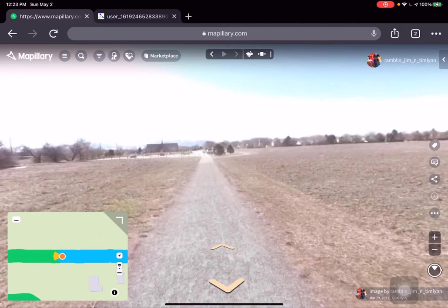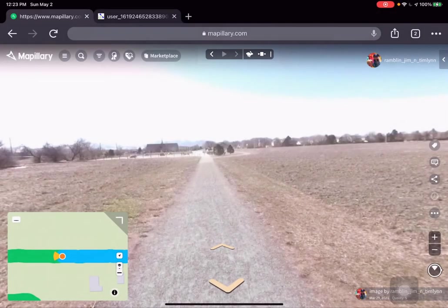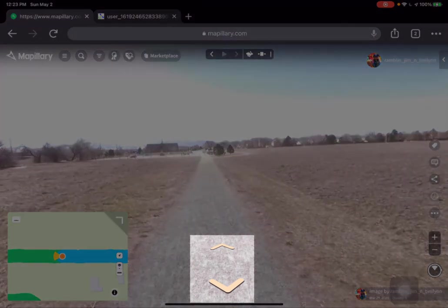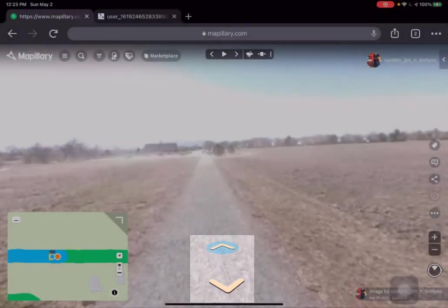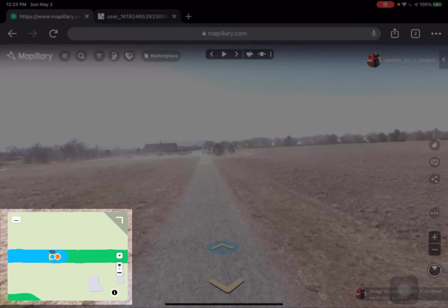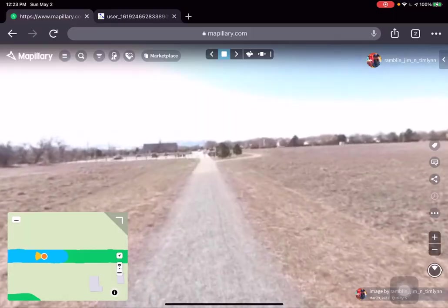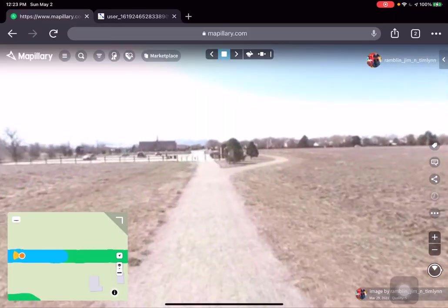We can tell we've hit the end of the sequence because not only does the image stop, but the play button is no longer highlighted, and we've got those spatial arrows down in the ground in front of us. I click the one in front of me and you'll see the blue has switched from the path sequence we were on to the next one in the loop. Now we can hit play and head back to the parking lot.